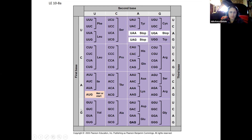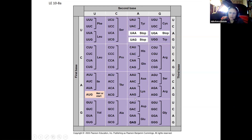First base is A, so the amino acid we're looking for is somewhere in this block of rows. Then the second base is also A, so if we come over here to the A column, that means it's in this column. We know it's in this block of rows and this column, so that's this block right here. Then we look at the third base, which is G, and come across to that block — and there we are. AAG gives us the amino acid lysine.